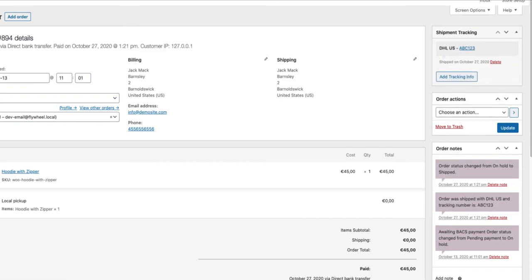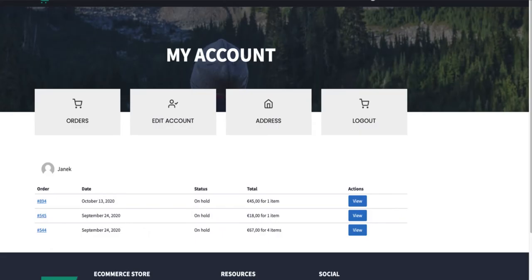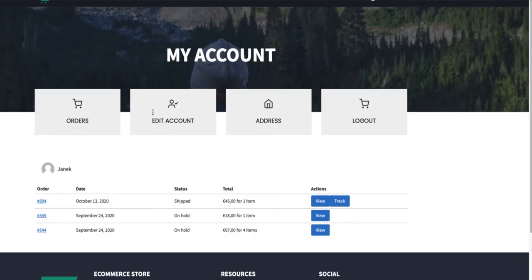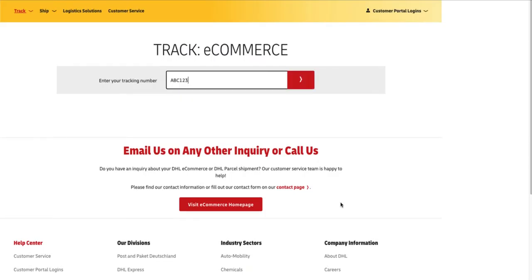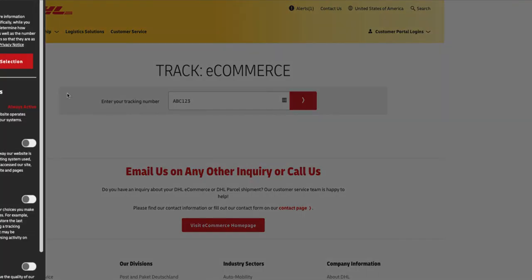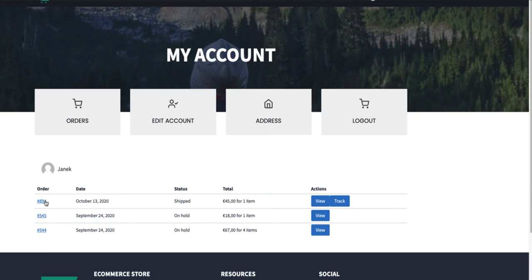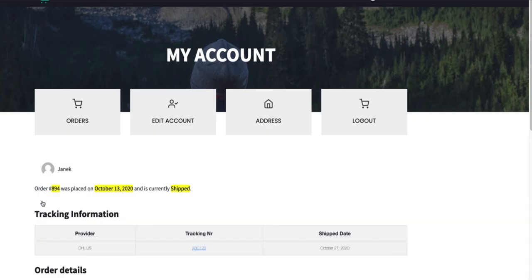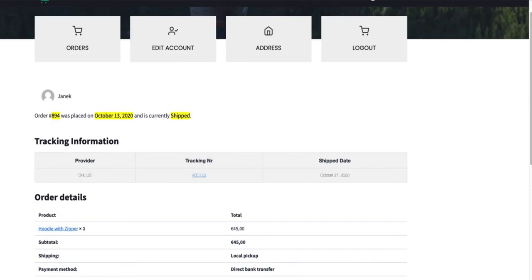Now what happened is if I refresh my page, here is a tracking button. If I click here, it opens up the DHL site with my tracking number already inserted. Also if the user opens up the single order page, the tracking information is here. Here is a tracking number.